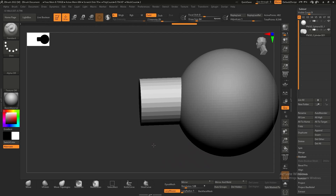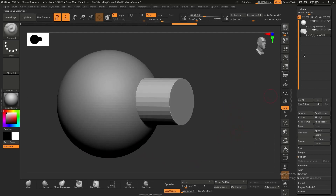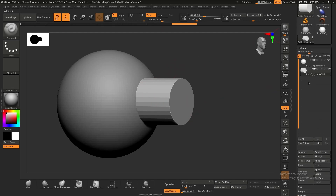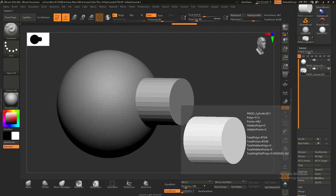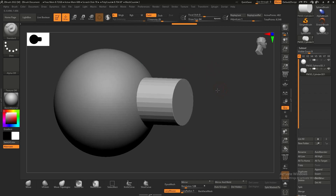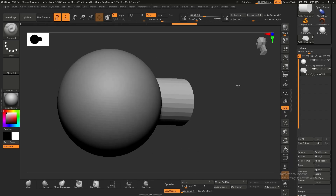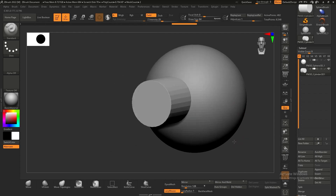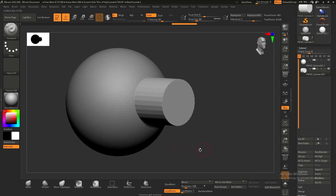In the subtool menu on the right side, next to the little photo of each subtool, there are three circles or icons. The first one is adding — or union — meaning this cylinder and sphere will be combined as one mesh. If we select that, this will be the final combined product.